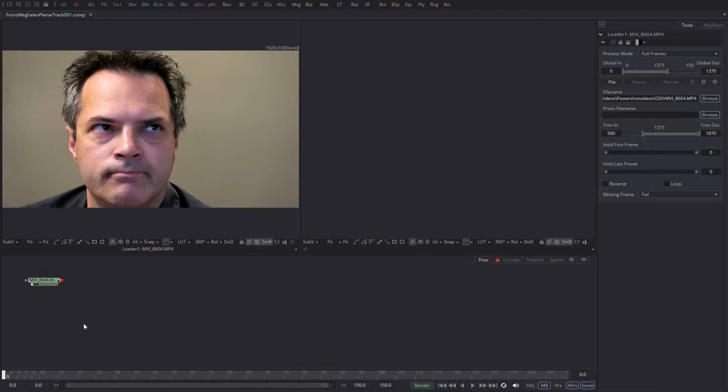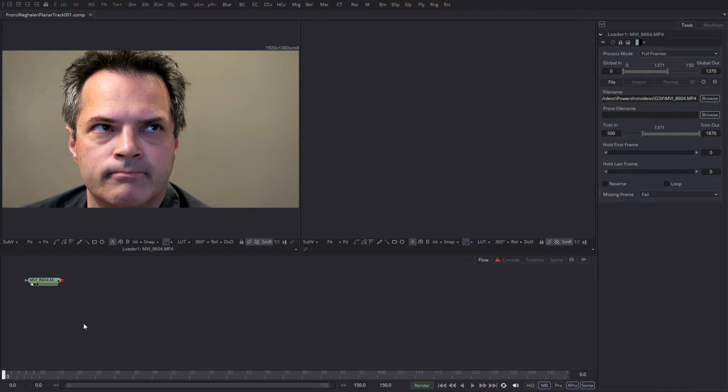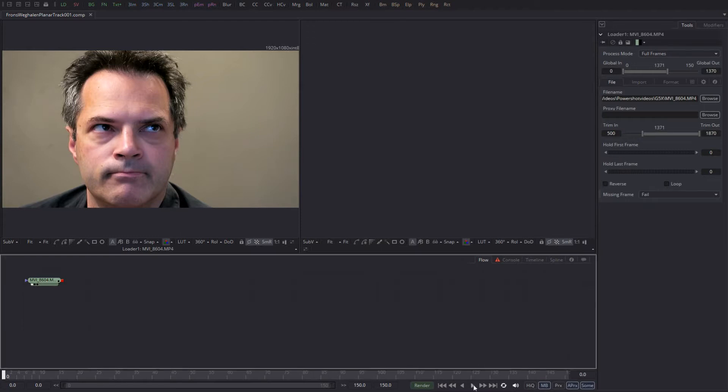Hi and welcome to a new Q&A tutorial for Fusion 9. This is a tutorial for the studio version because it includes so much new cool stuff that I'd like to share with you. One of the things that is new in Fusion Studio 9 is the fact that a planar tracker is now included.